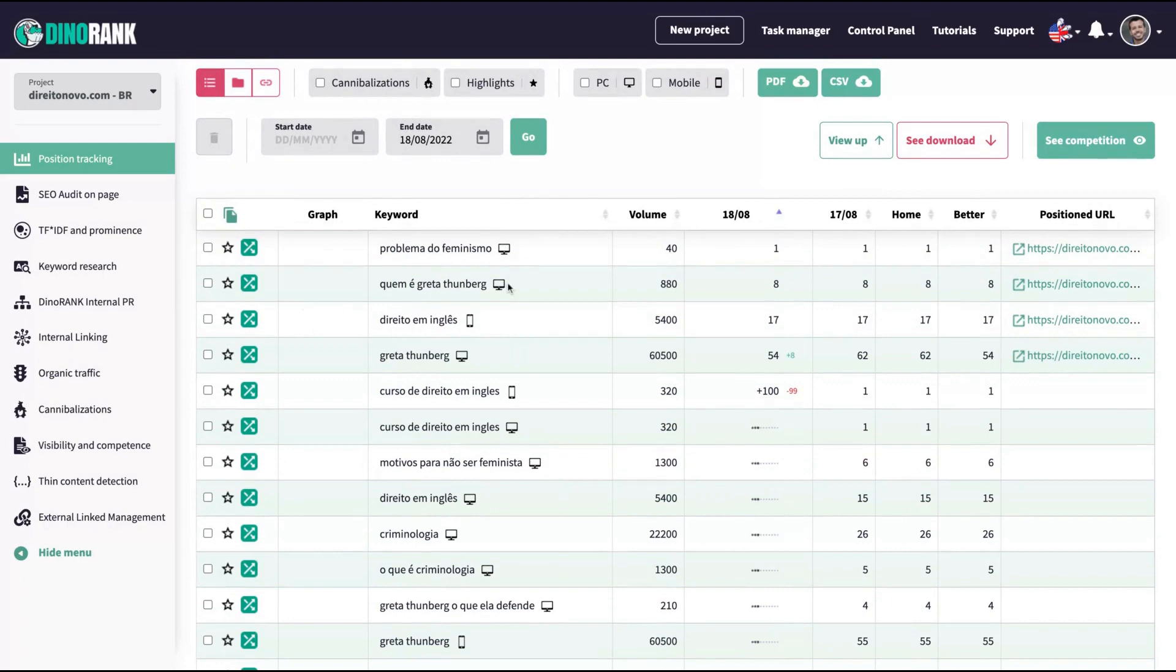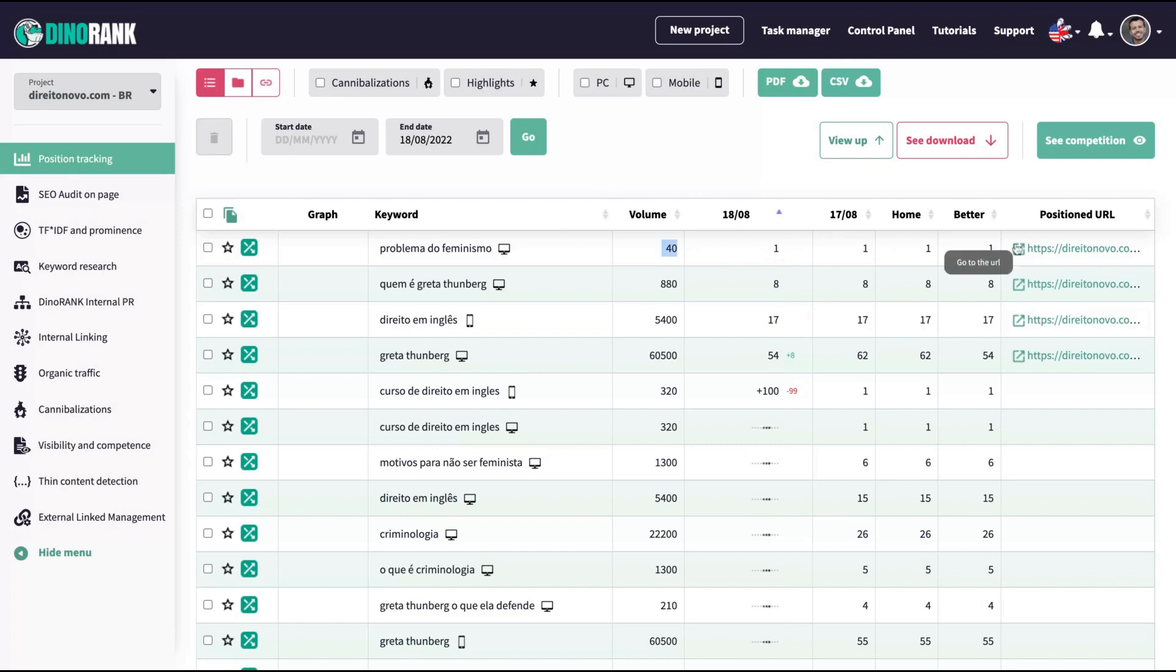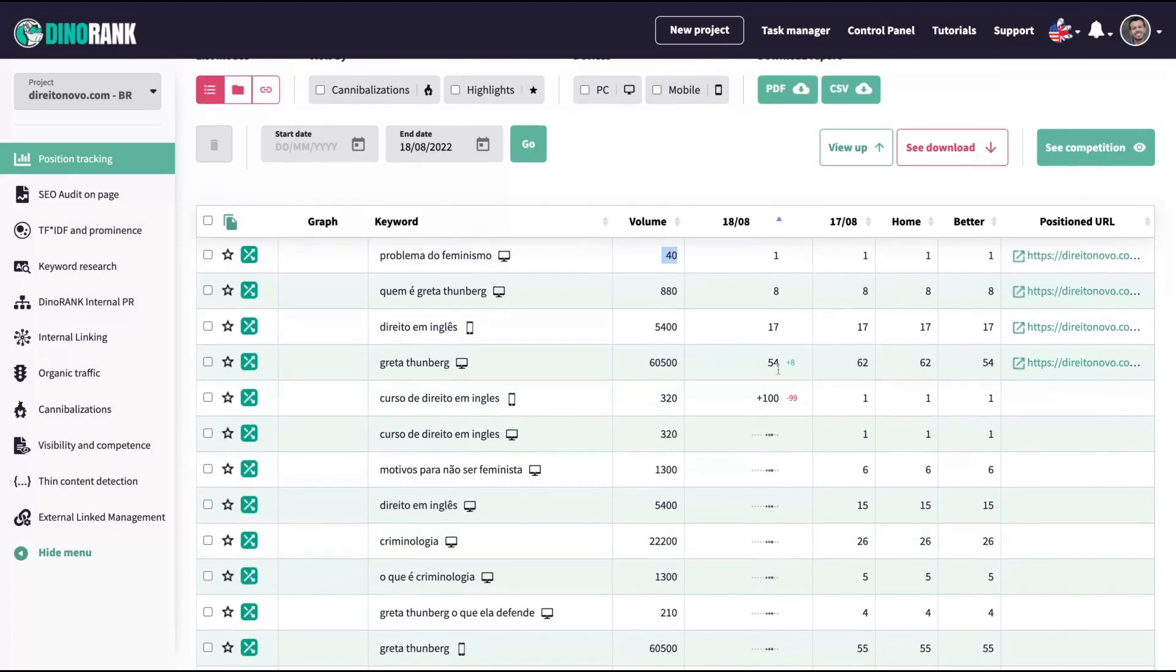You can track also by device, PC or mobile, and you can download the reports of your keywords as PDF or CSV. You can see your competition as well, comparing your keywords with your competitors. And here you can see the data that I'm going to add for a keyword. For instance, here, that keyword here has a volume of almost 1K and my position here is eight. So I'm on the first page of Google for that keyword.